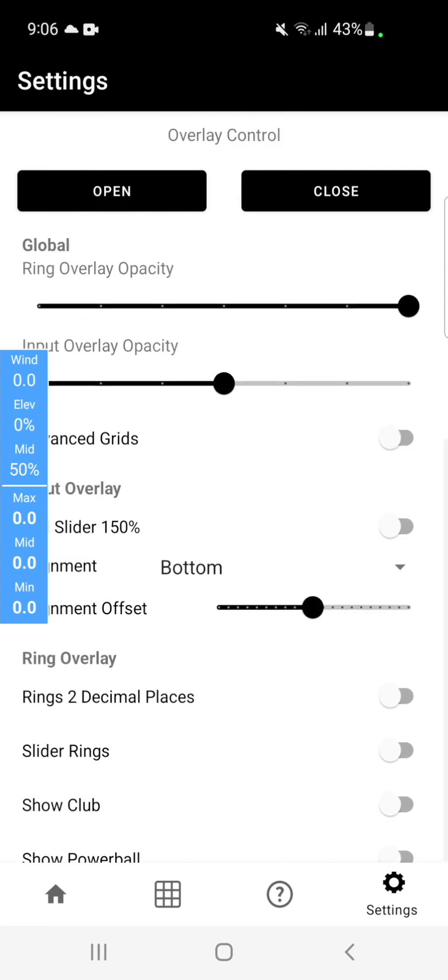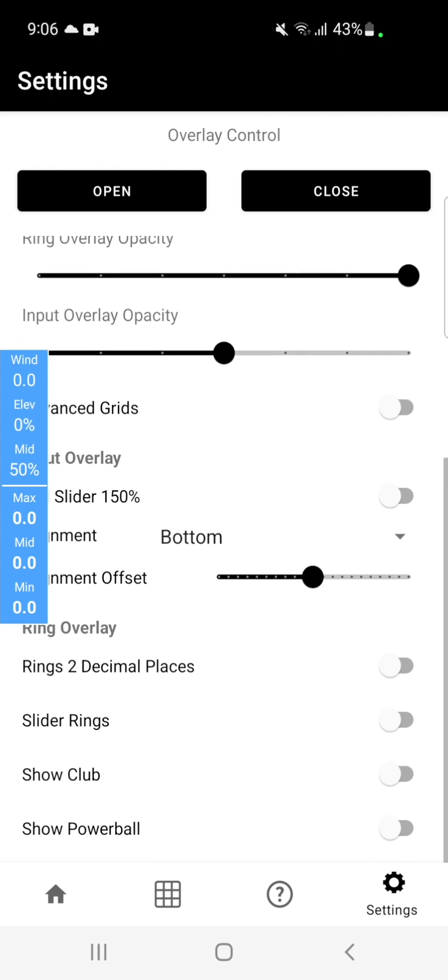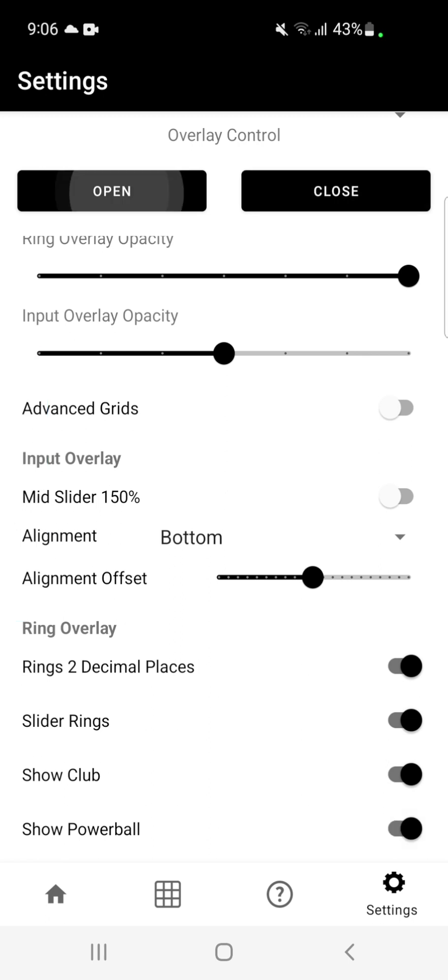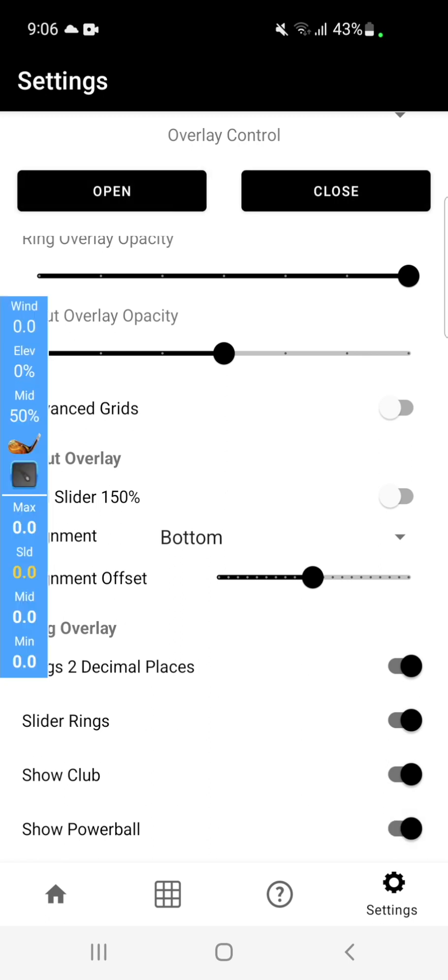You also have ring overlay two decimal places, slider rings, show club, and power ball.